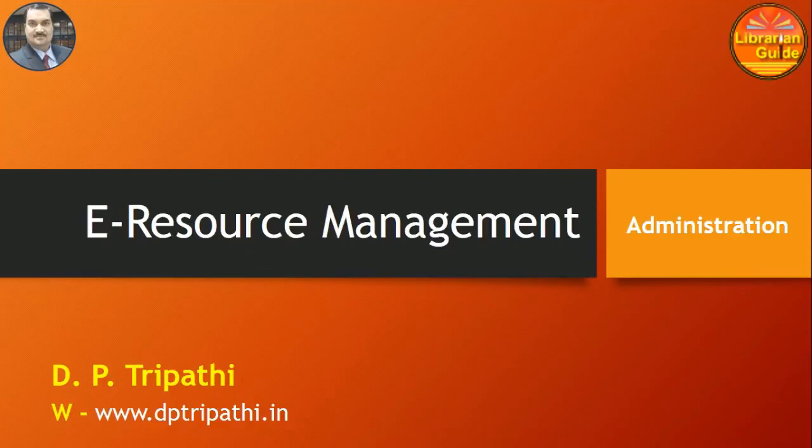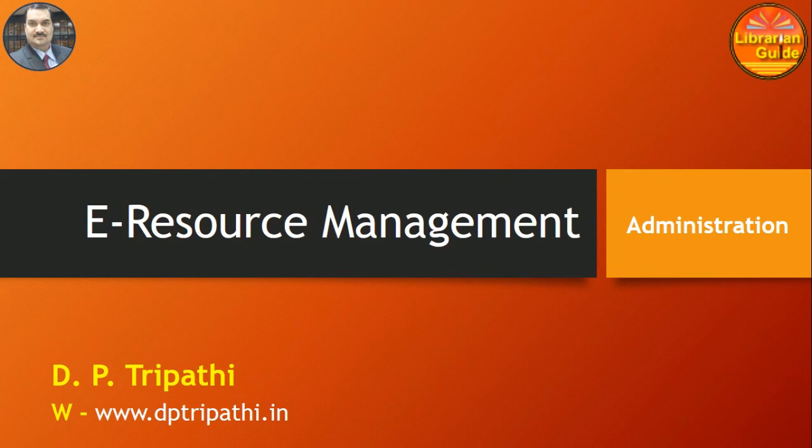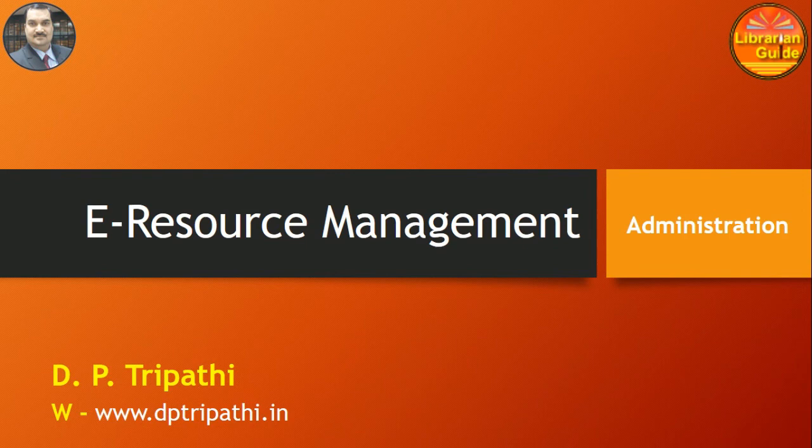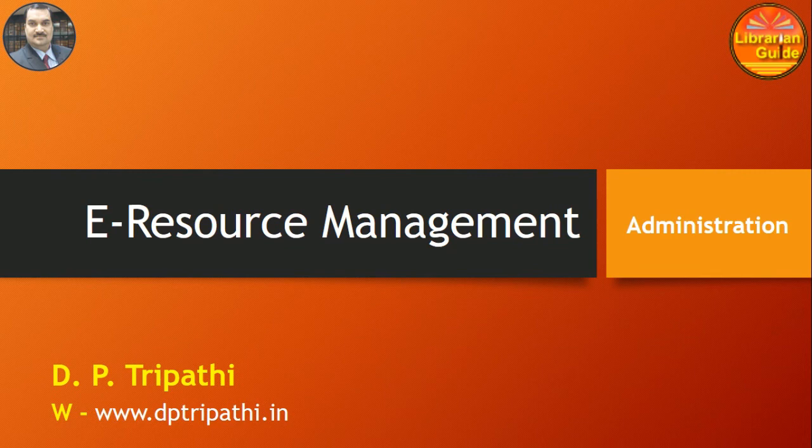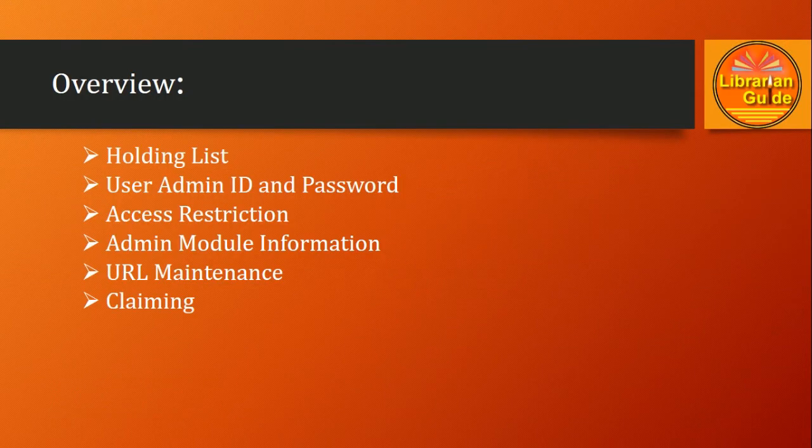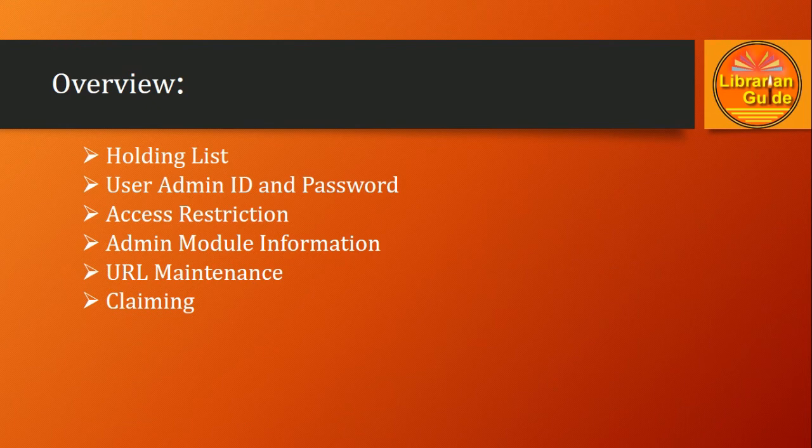Welcome to another video on e-resource management. In this video, we are going to discuss the most important part of e-resource management, and that is administration. We will be talking about the holding list and the maintenance of the holding list.